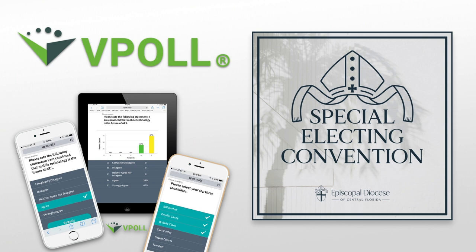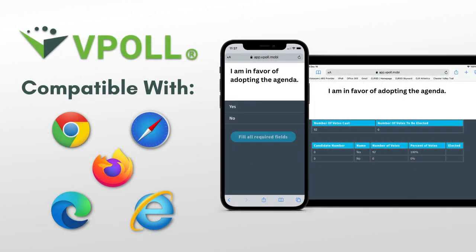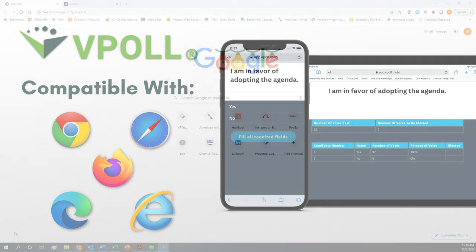The first thing we need to do in using vPoll is to open up the internet browser on your device. vPoll can be used on any device that has an internet connection - a smartphone, a tablet, a laptop - and on any internet browser, whether that's Safari, Google Chrome, Microsoft Internet Explorer, or Firefox. Whatever your device is, you want to make sure you have an internet connection. That's the first step. Then the second step is to open up the internet browser on your device.